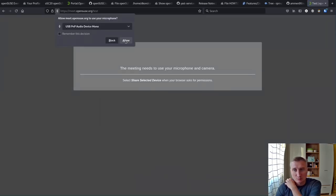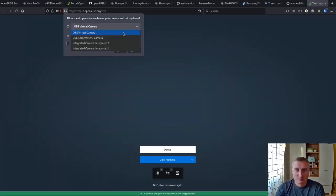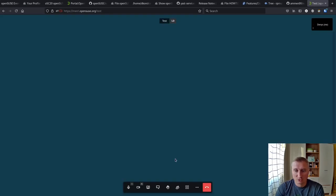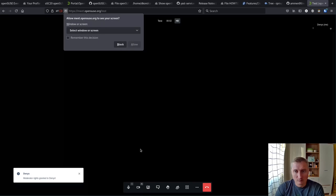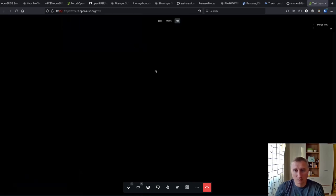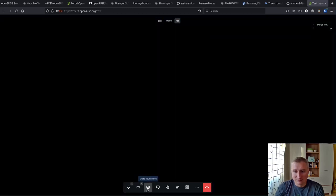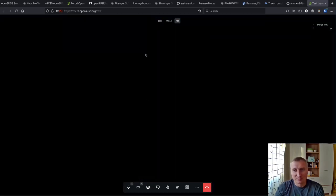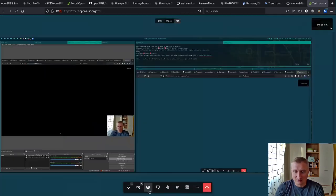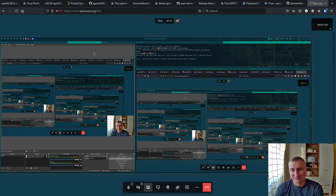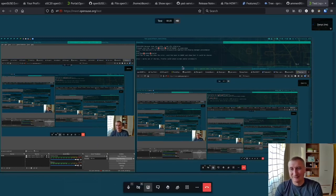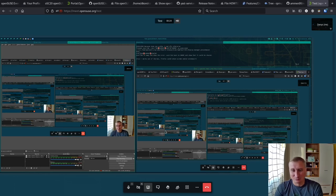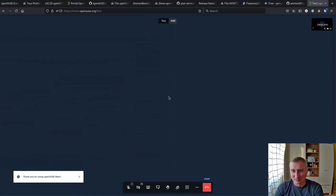But some applications actually support screen sharing natively. For example, Jitsi. Jitsi supports screen sharing out of the box with Firefox. So you can see I'm just sharing the same part of the video. And on my left side is my OBS. On my right side, you see the part of the screen I am sharing. So this shares the full screen, which in my case is quite big.